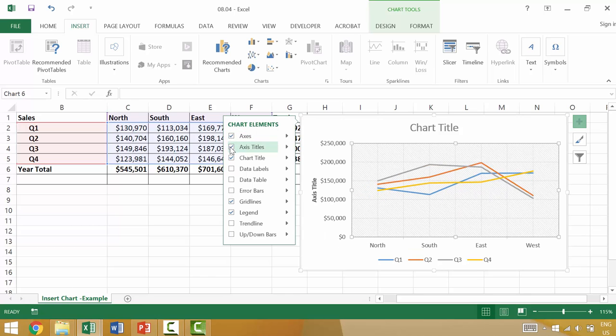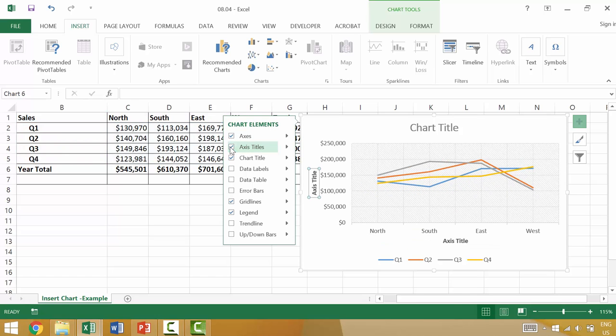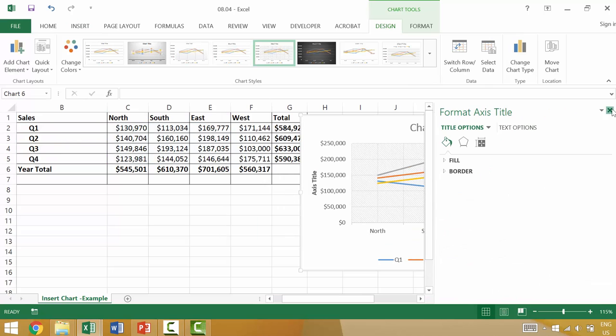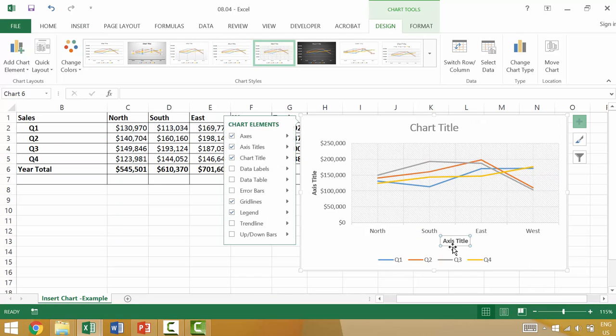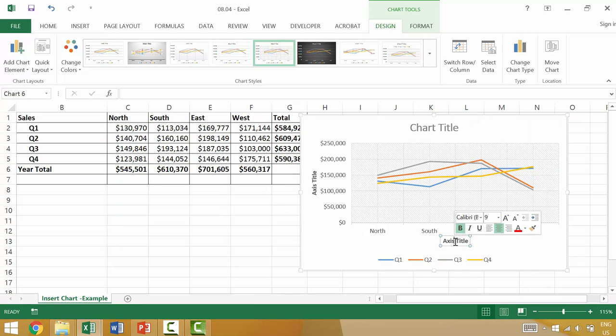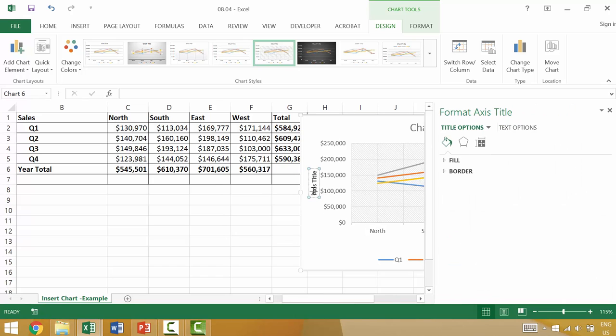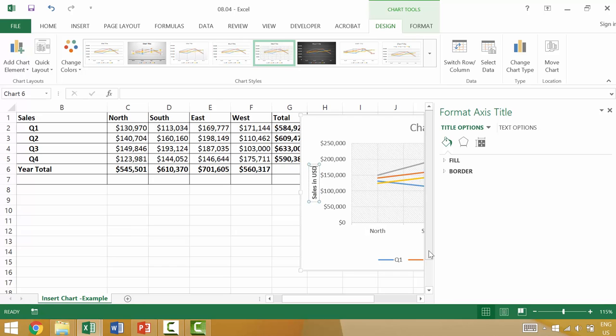Now axes titles would be individual items. So we could come in here and we could change the title to something like region. And then this could be something like sales, sales clearly in USD.